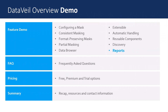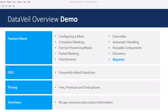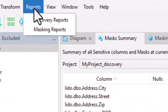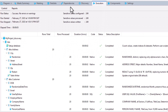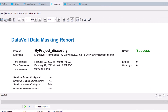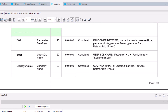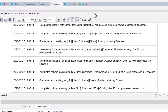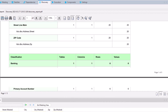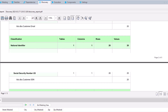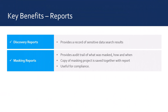DataVal automatically generates detailed reports for masking executions and discovery searches. These can be easily accessed from the reports option on the main menu, from within the masking execution tabs reports tab, and the discovery tabs reports tab. These reports can be useful for compliance. The masking report contains what was masked, how it was masked, and when it was masked. A copy of the masking project is automatically saved together with each report.